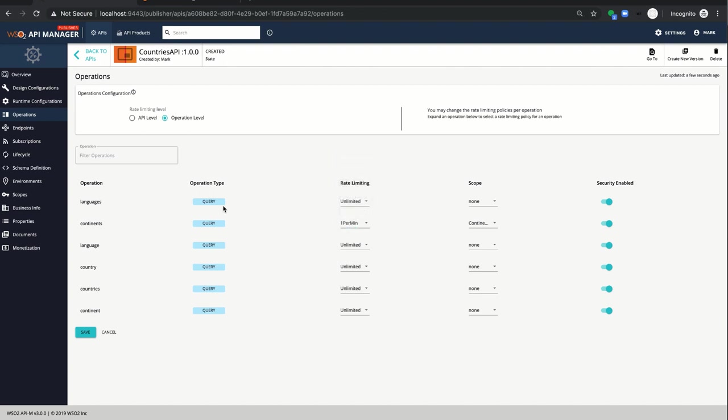And I'm disabling the security for languages. Click save.